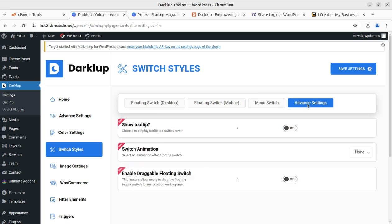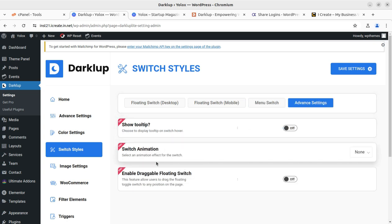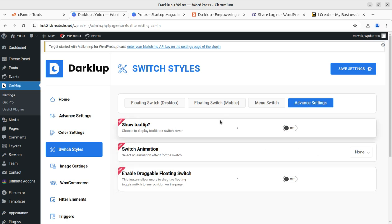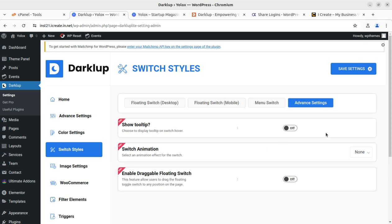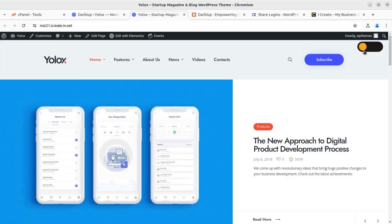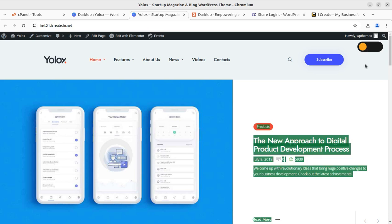In advanced settings there are more options like switch tooltip, switch animation, and enable draggable floating switch, which is available in the pro version. With pro you can drag and drop the floating switch if it is not positioned correctly — for example, drag it from the top to a preferred location.